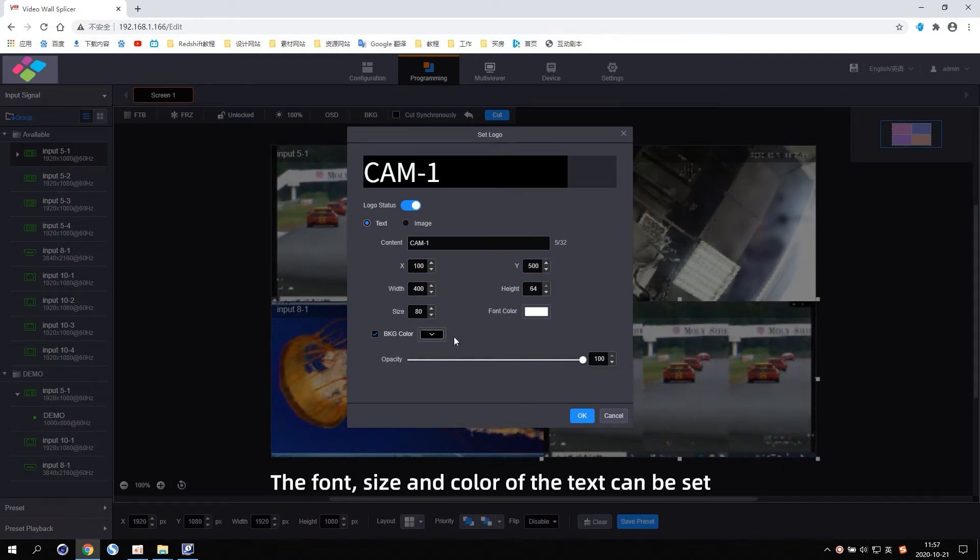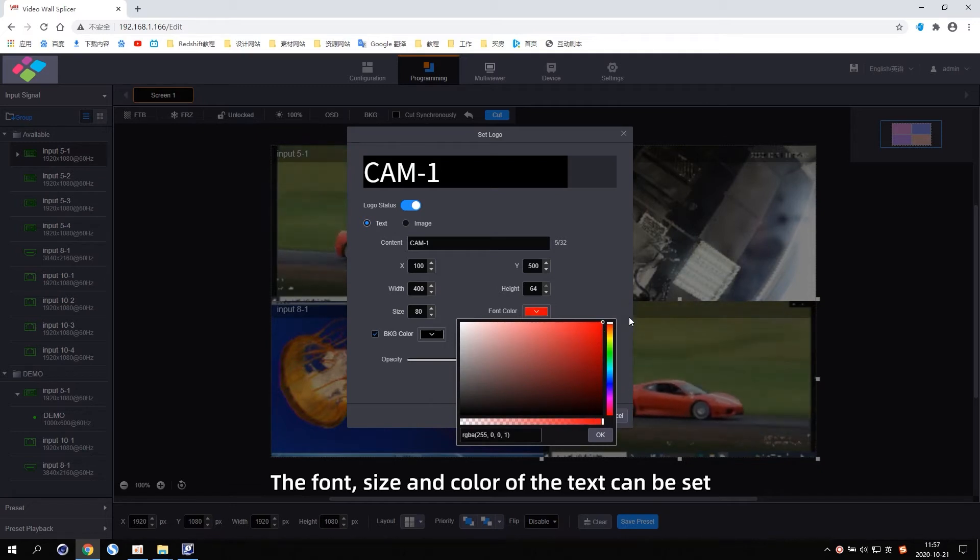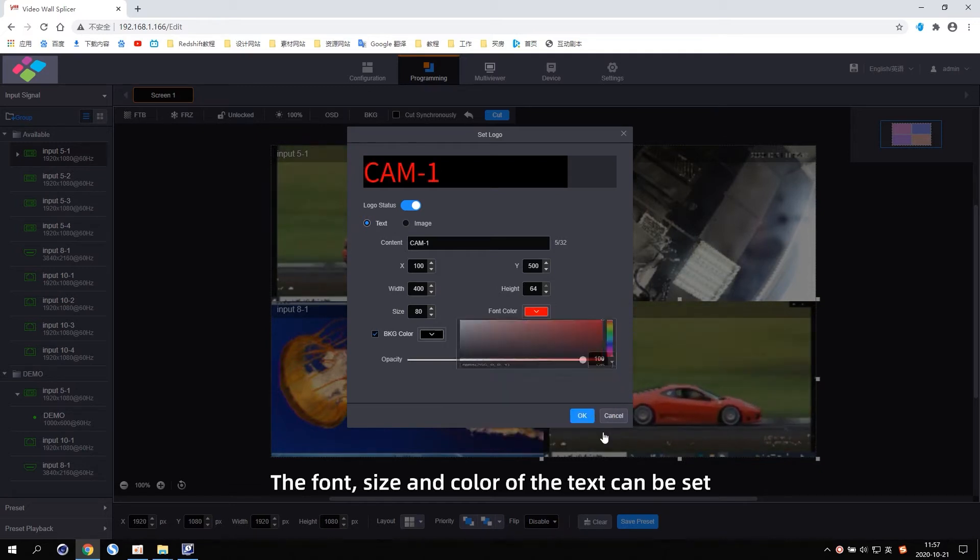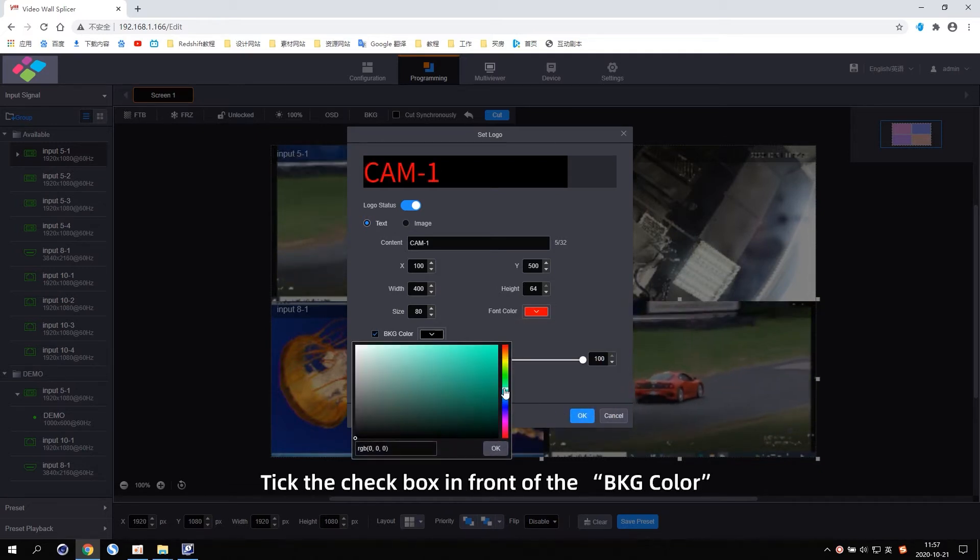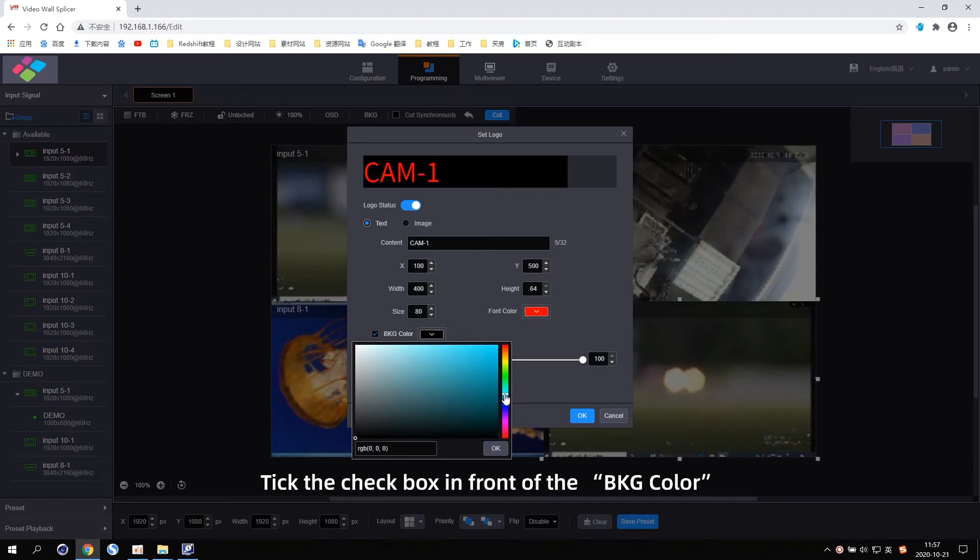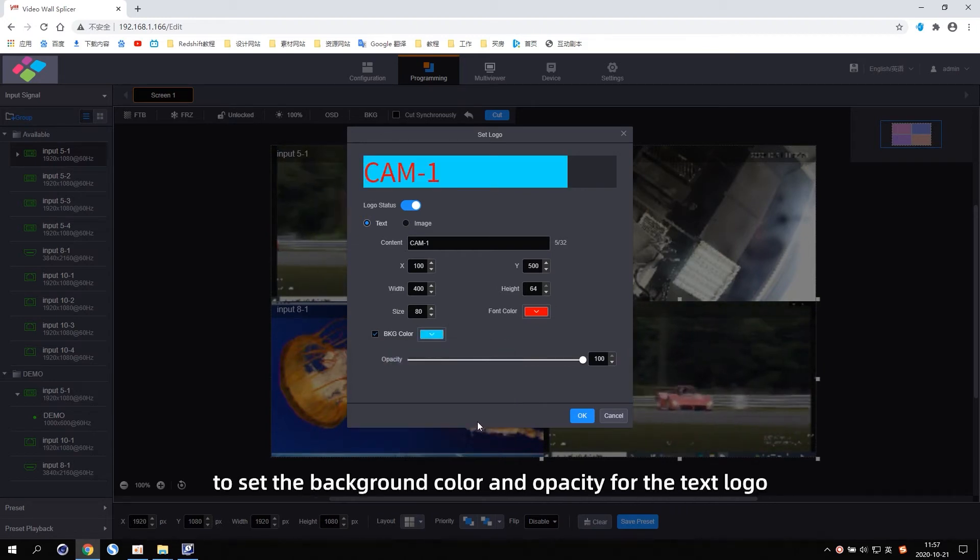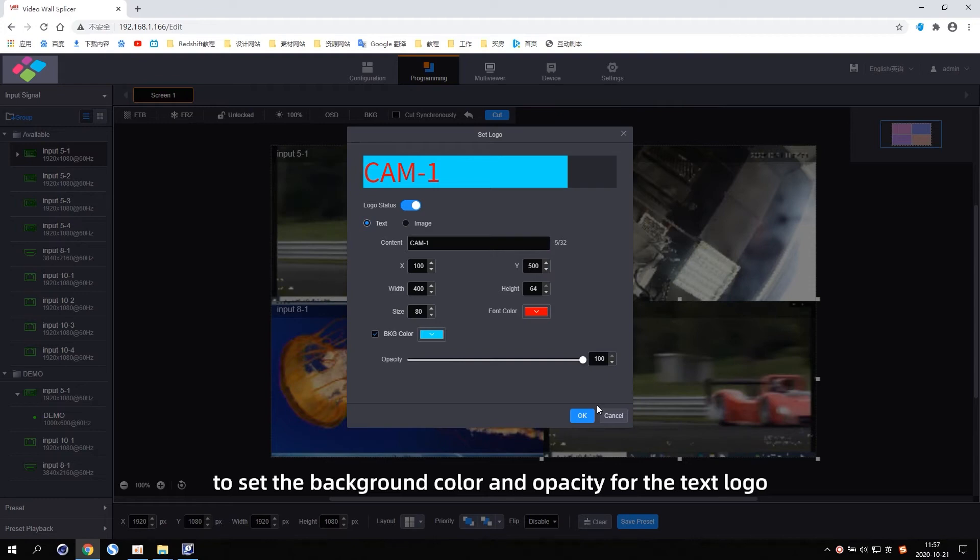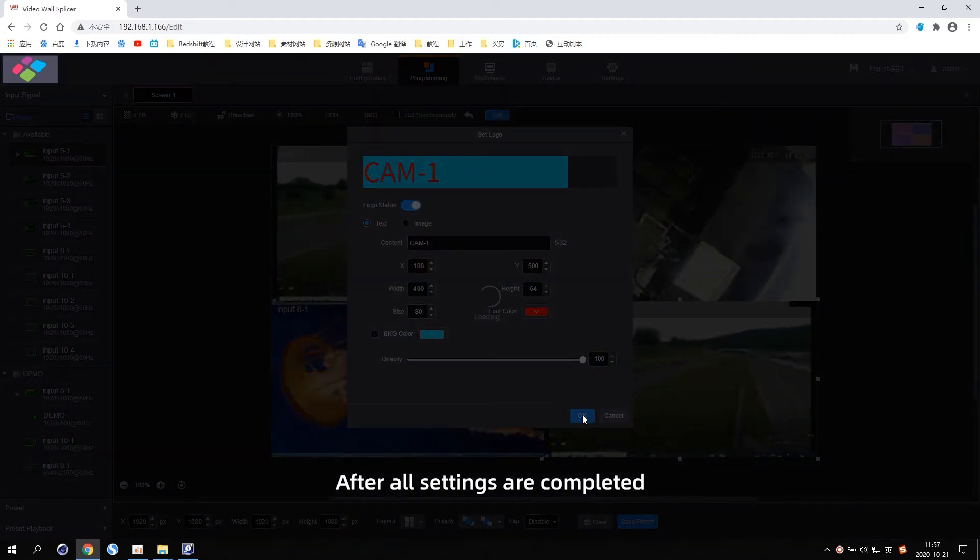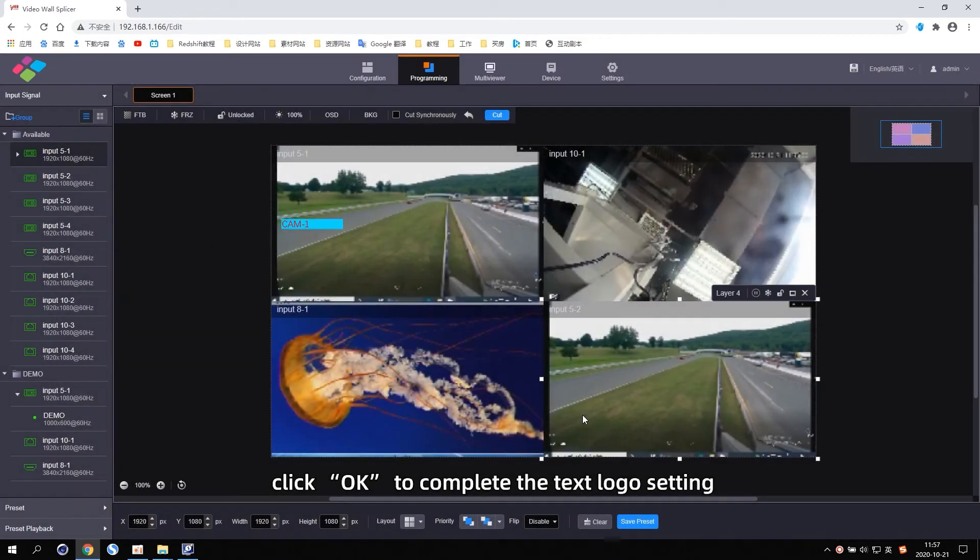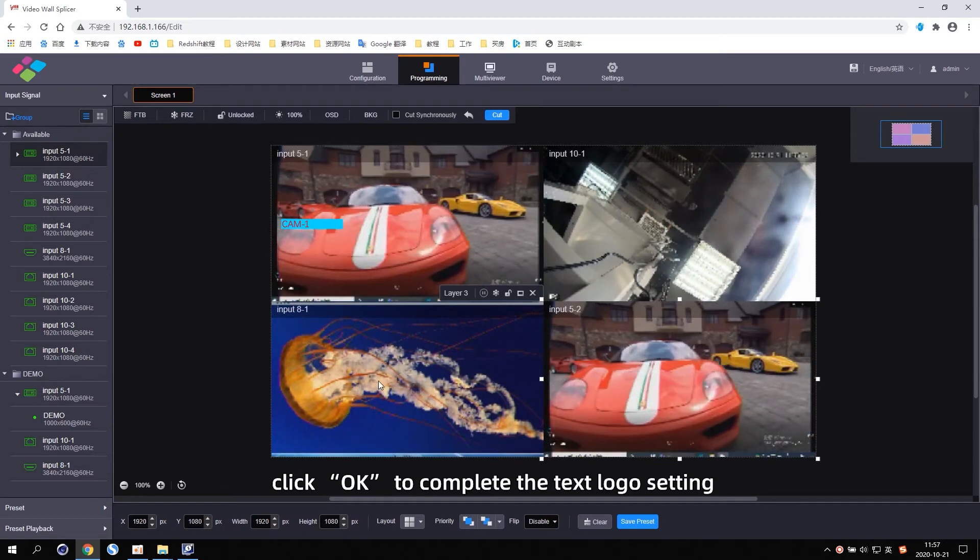The font, size, and color of the text can be set. Tick the checkbox in front of the BKG color to set the background color and opacity of the text logo. After all settings are completed, click OK to complete the text logo setting.